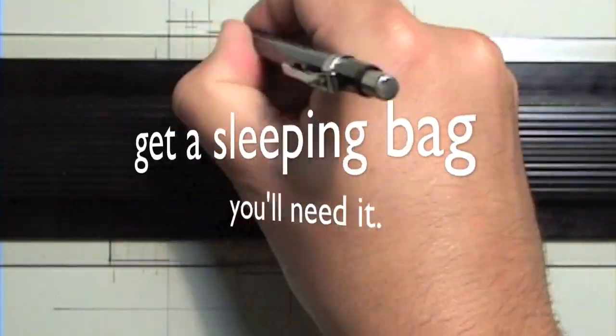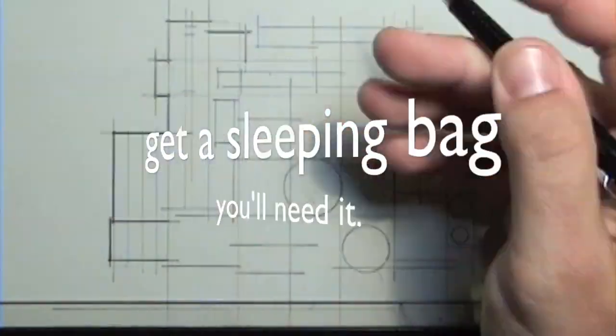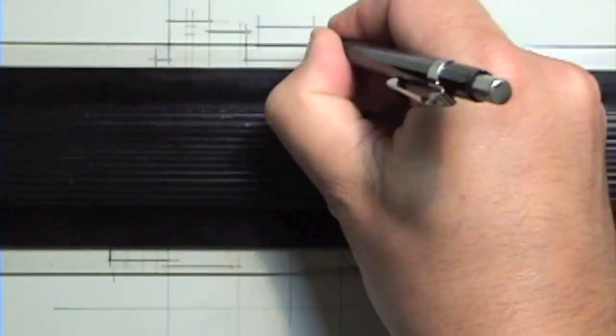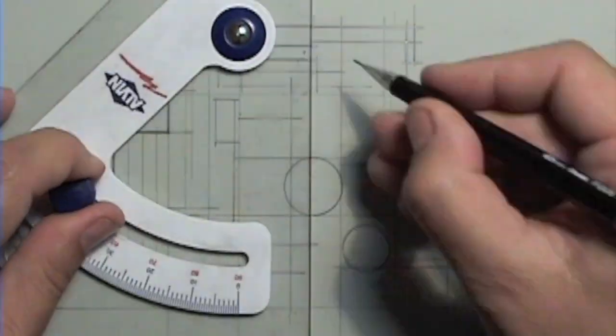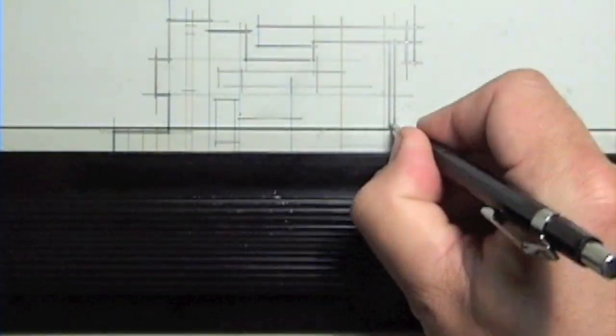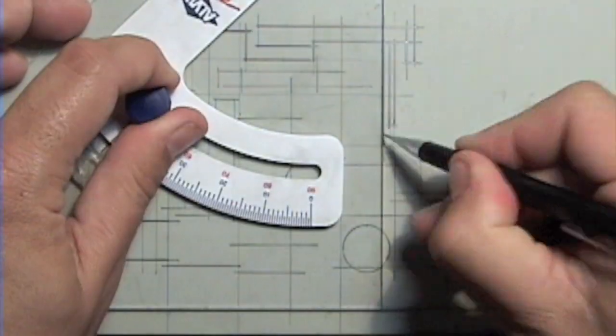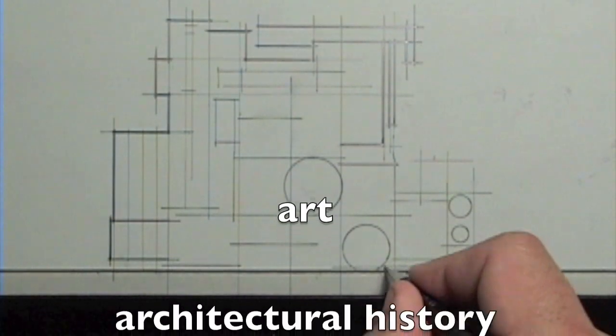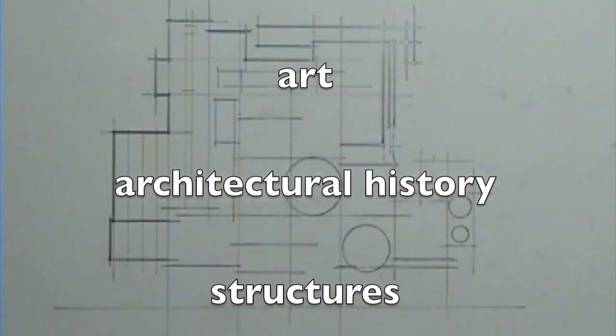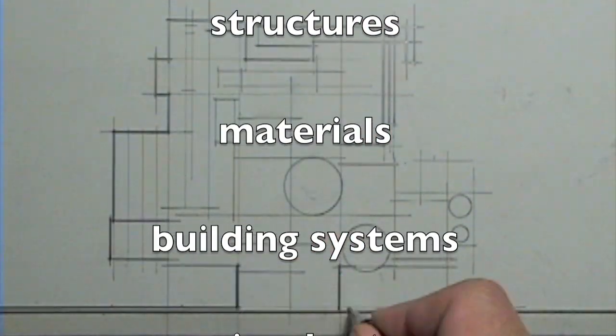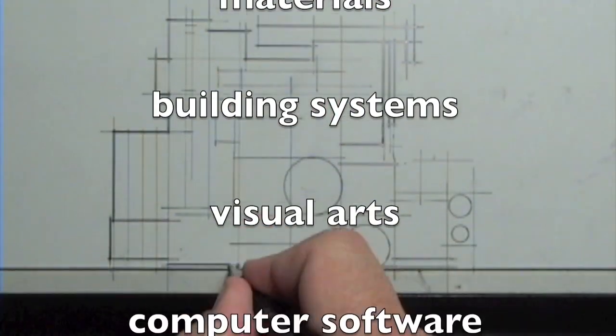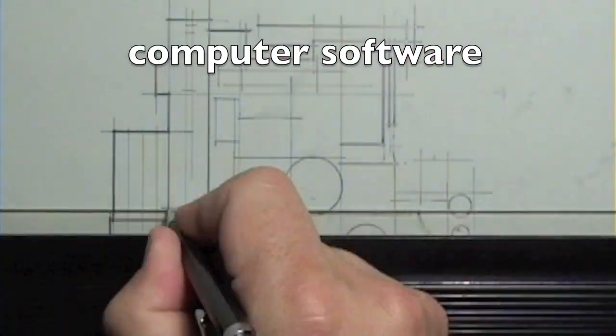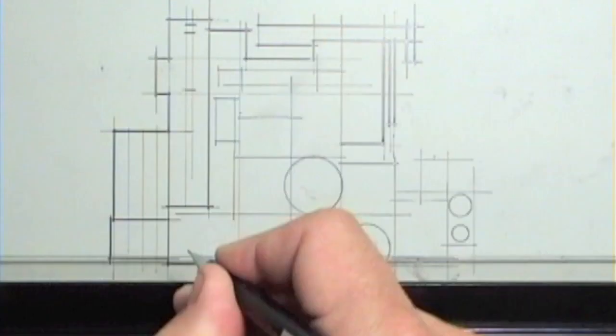The architect's education is also filled with more mainstream coursework that pertains to architecture, such as classes on art and architectural history, structures, materials, building systems, visual arts, computer software, as well as requirements like English and mathematics.